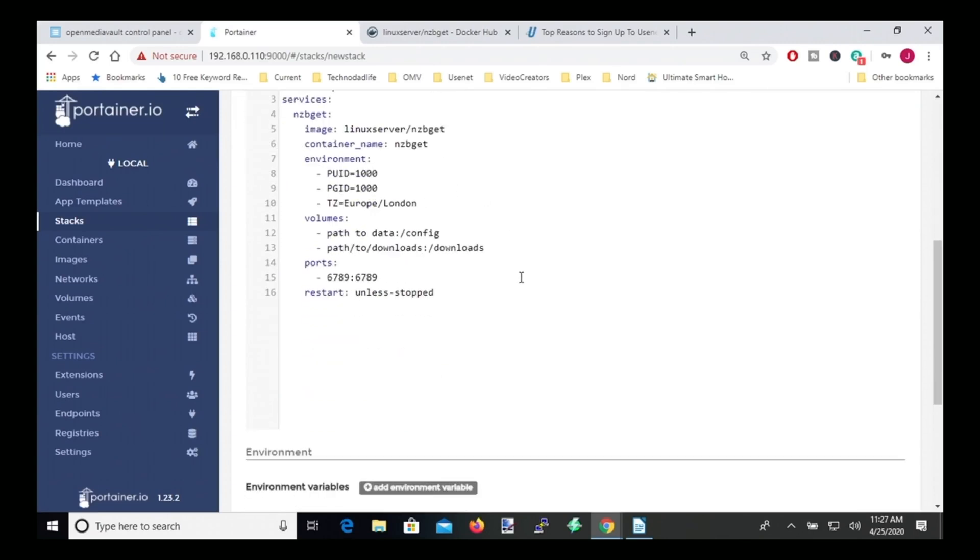And so the next thing we want to do is change our PUID and our PGID. So for Open Media Vault, PUID stays at 1000. And if you have a user already, PGID is 100.